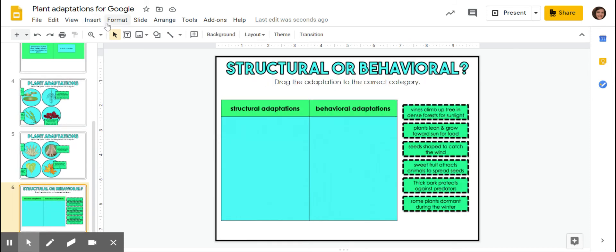Okay. So now we're going to play structural or behavioral. So remember, structural is something, it's an instinct. It's something that the plant is really born with and just able to have. Behavioral is something that it realizes it should do over time.